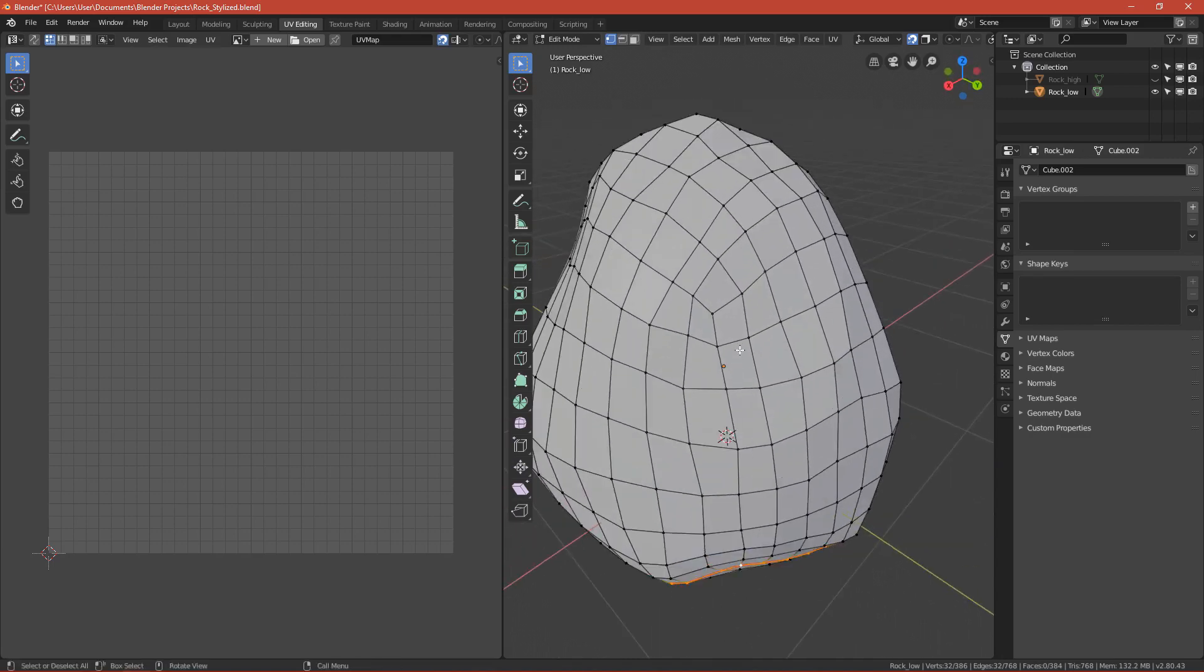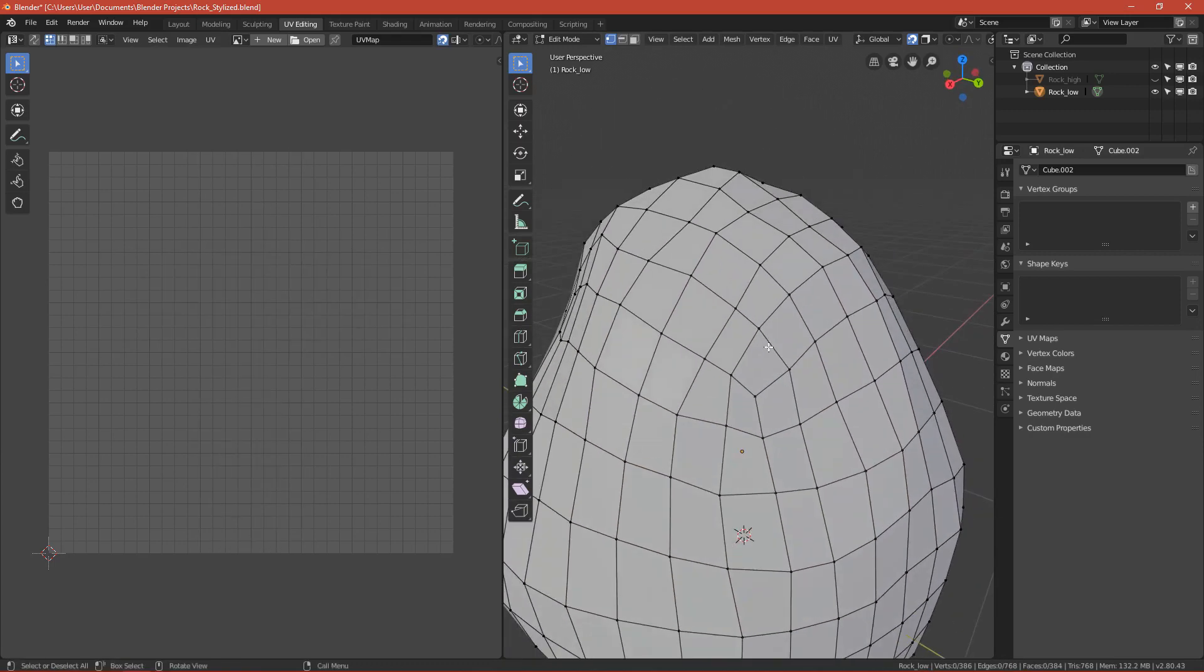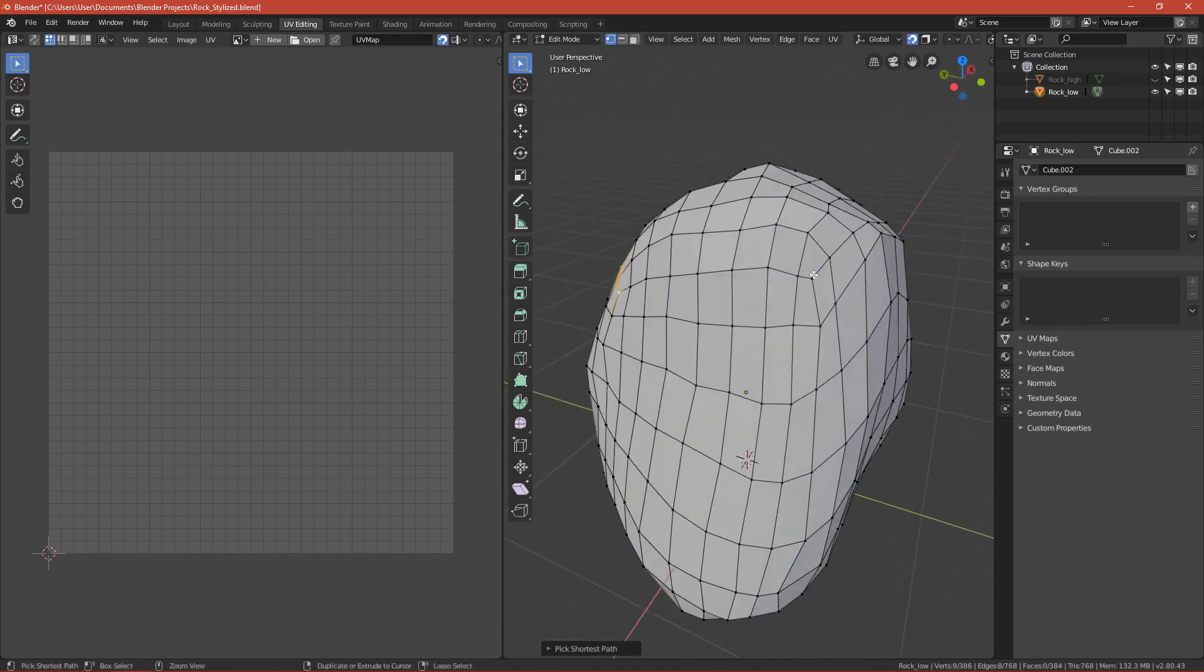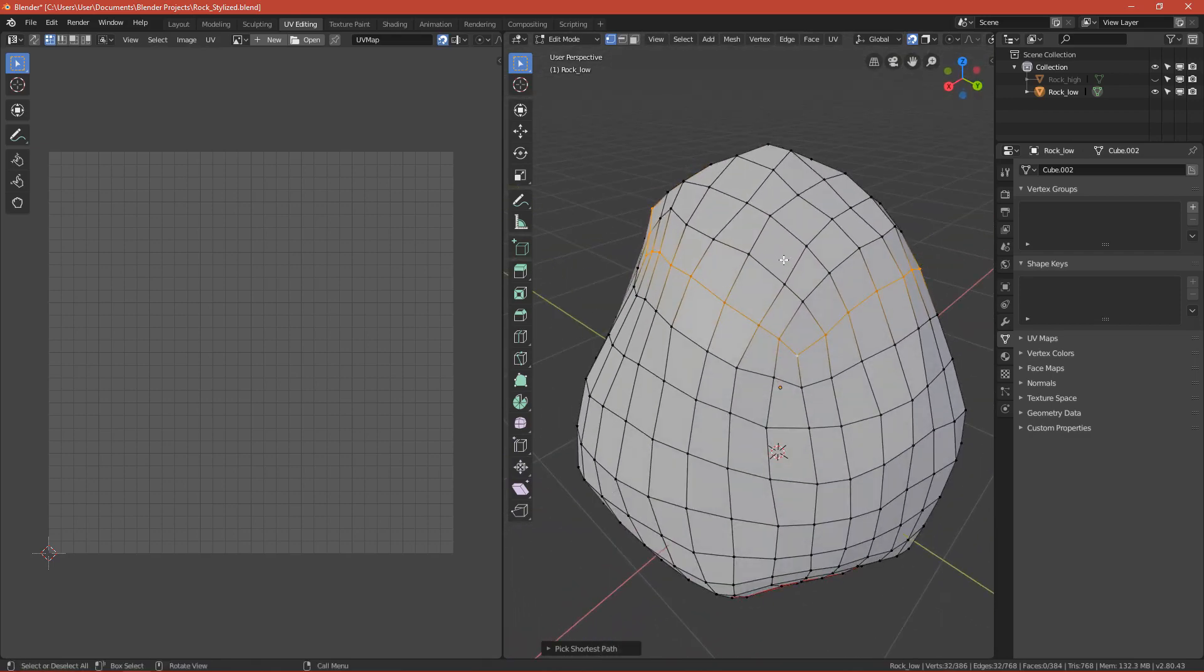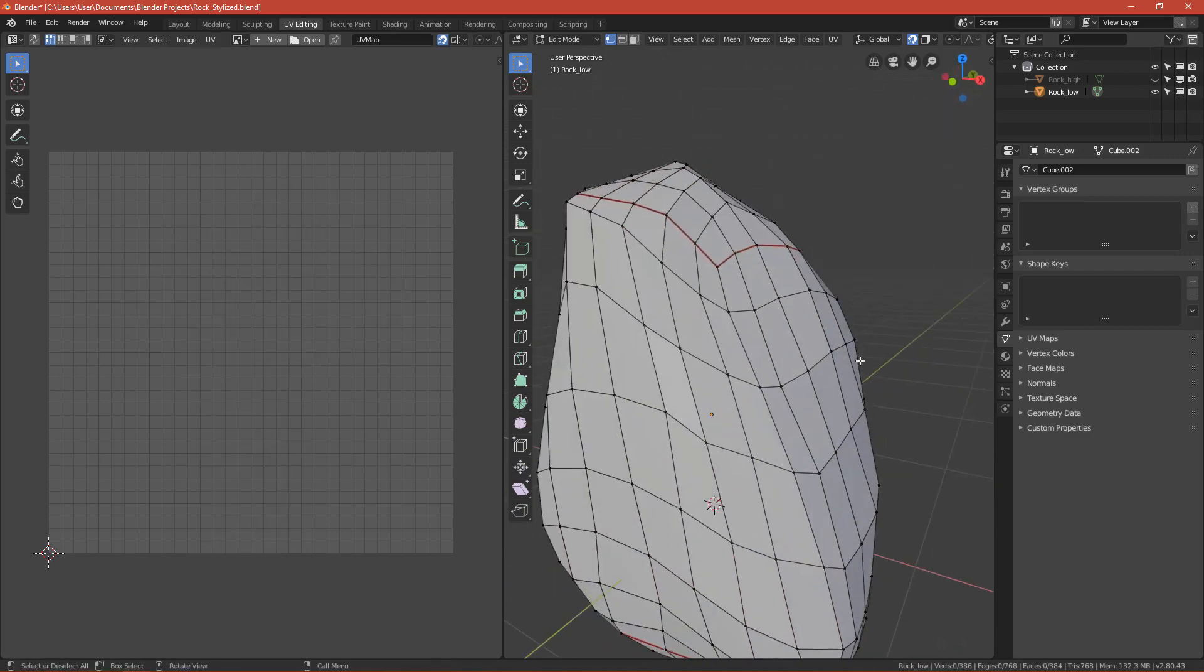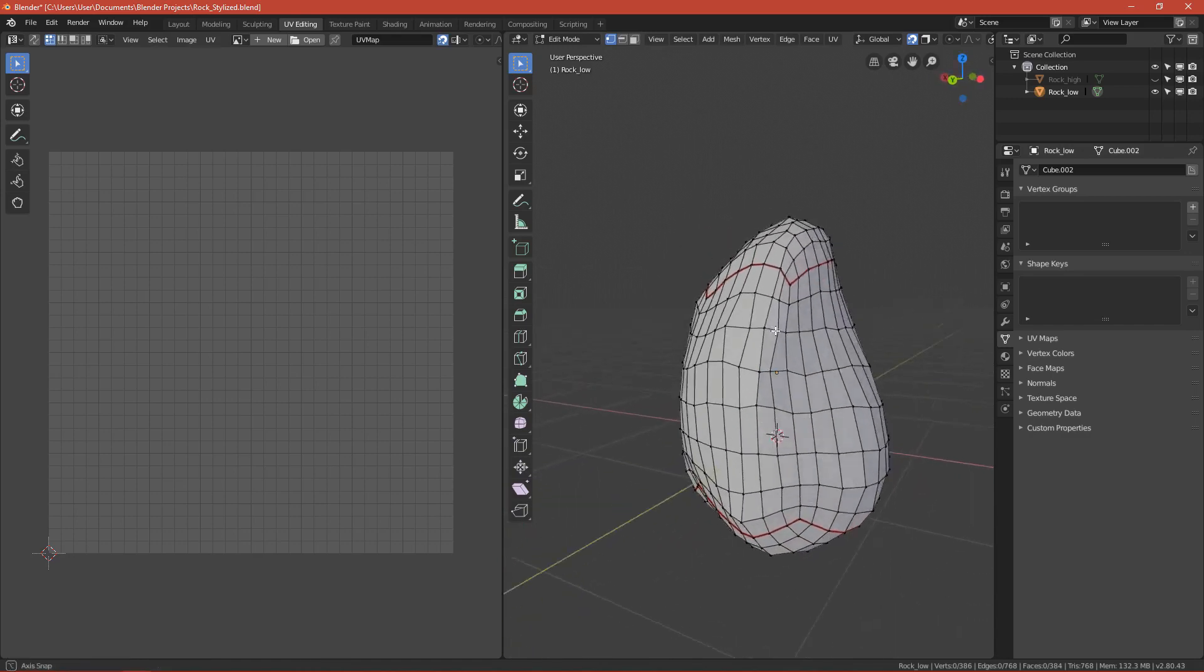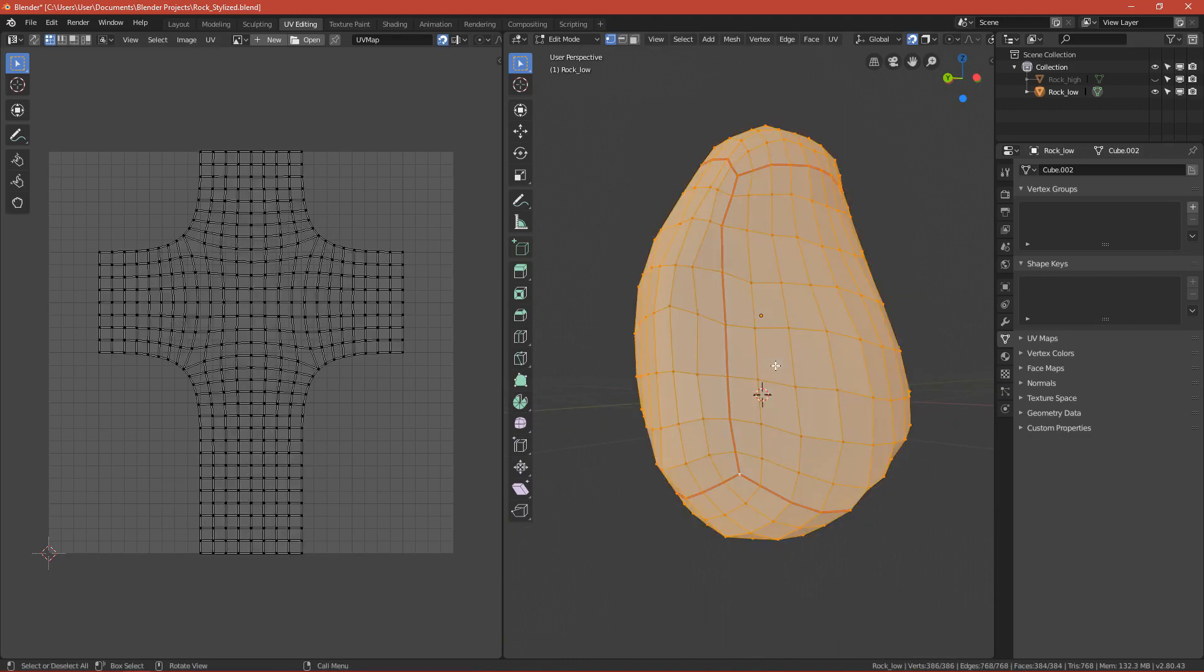Now we'll do the same with the top plane. Here's the vertices. Control left click, control left click. This is the top plane. Press Ctrl+E again, mark seam. And now we have to cut along the pipe because this is the shape of the pipe. You can select any edge. For example, this one, select from top to bottom. Press Ctrl+E again, mark seam.